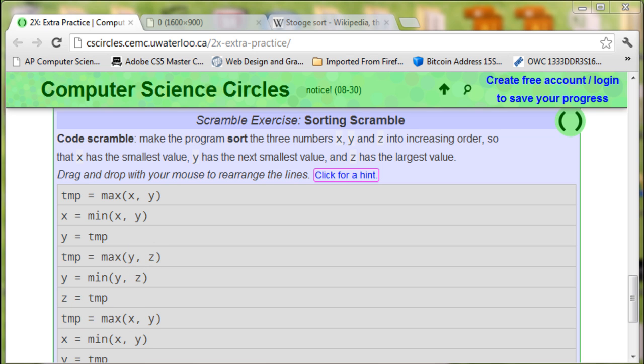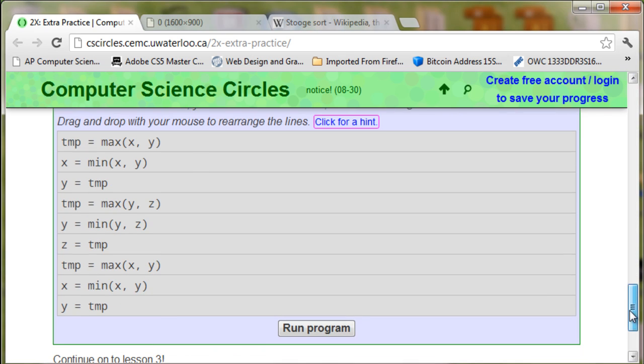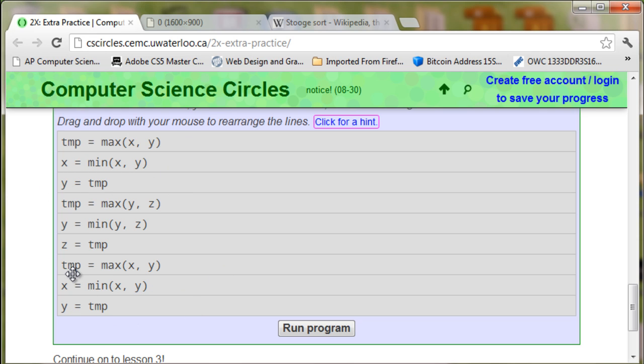The next item is setting the temporary variable to the maximum x or y. So we repeat this process again. And this has already been sorted correctly. So basically these two steps are exactly identical, and this middle part is just the only one that is not identical.